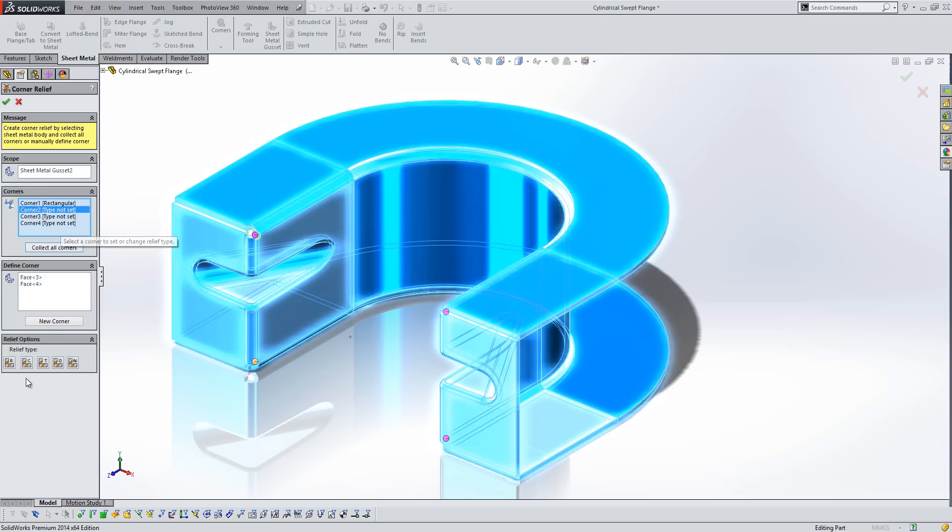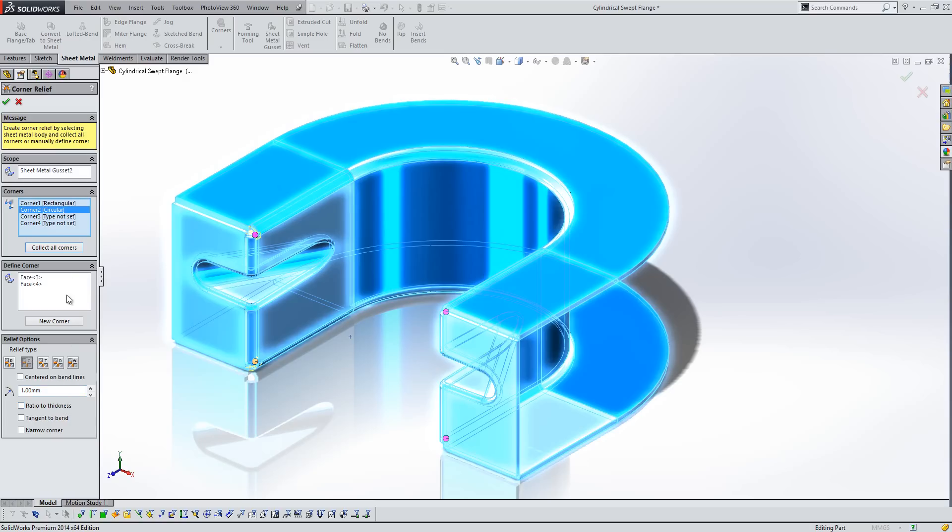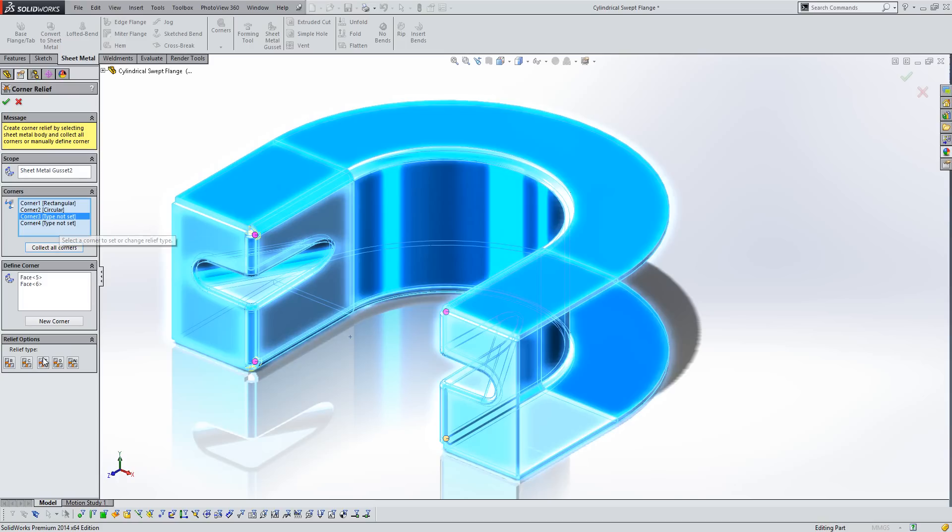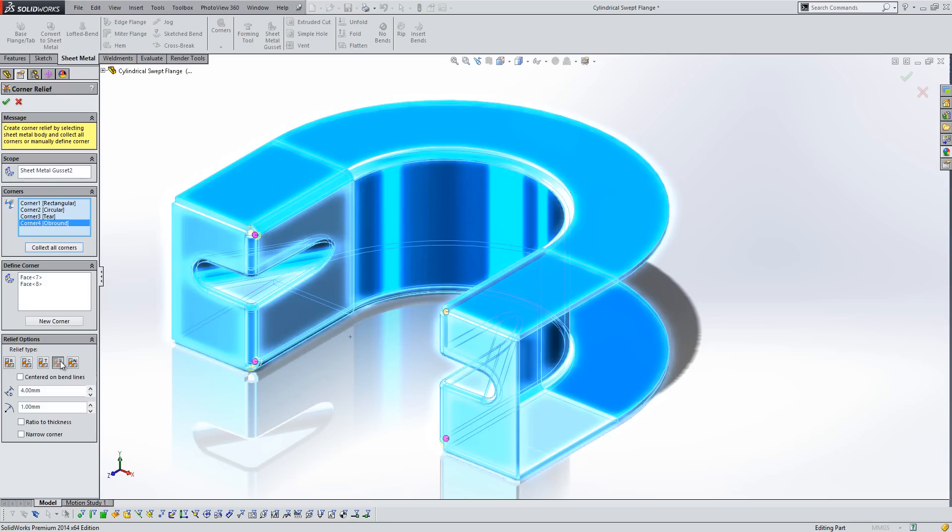If we select the second corner here, maybe specify a circular relief. Again, you'll see the level of control underneath there for how we control those types of reliefs as well. We'll just run through and do our third corner with a tear here, and if we specify our fourth corner with an ob-round as well.